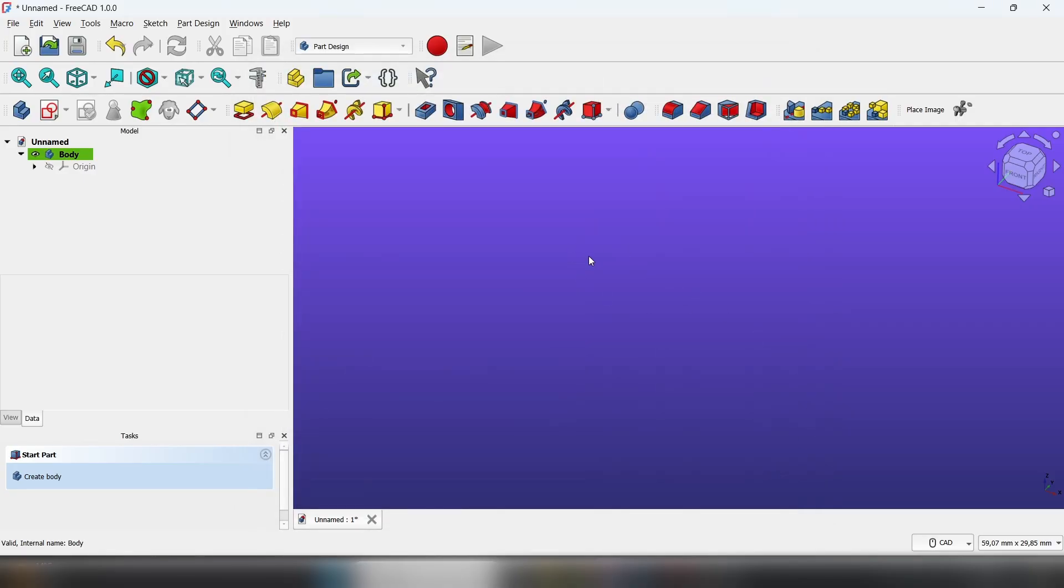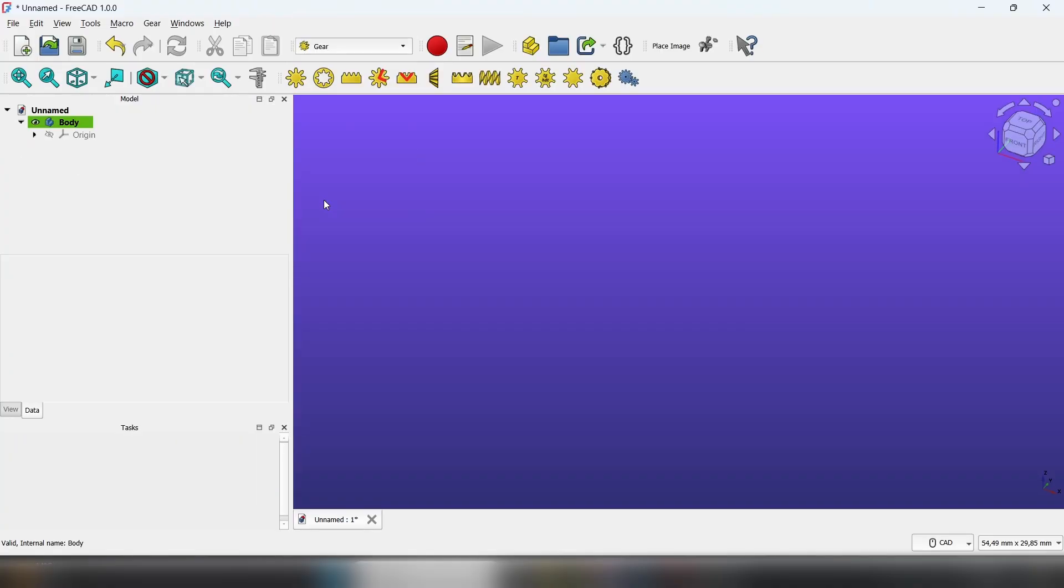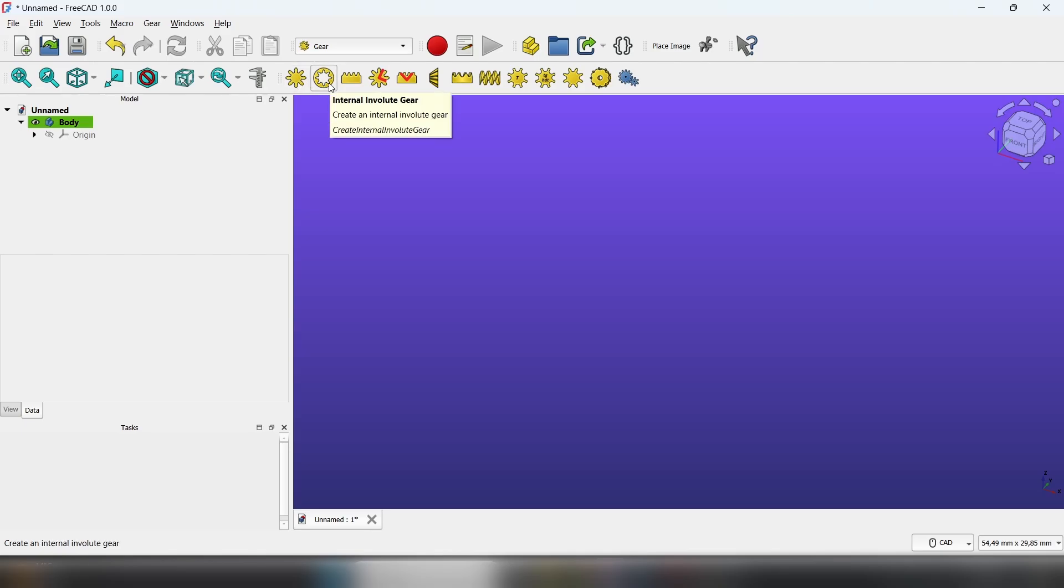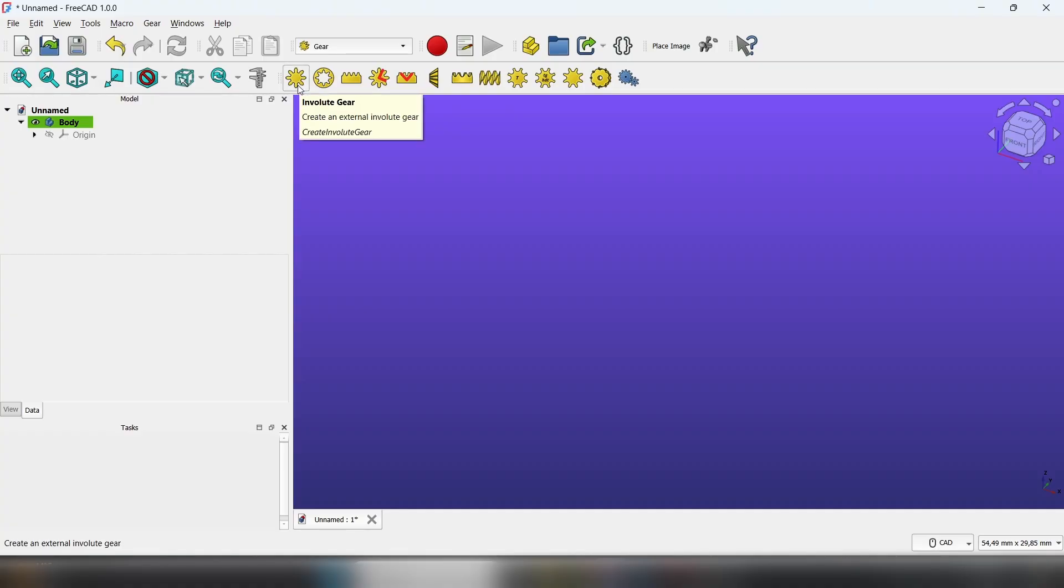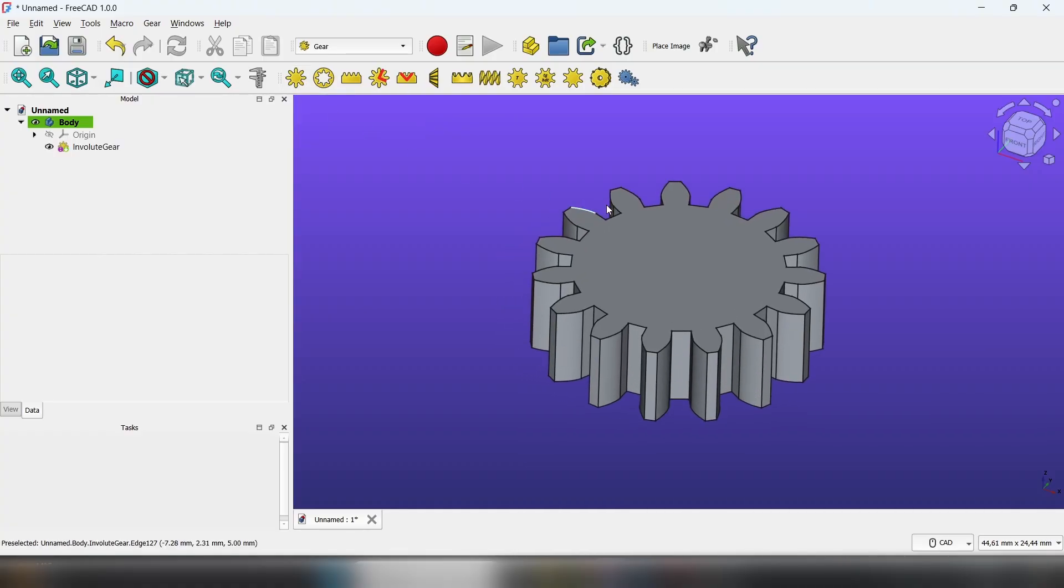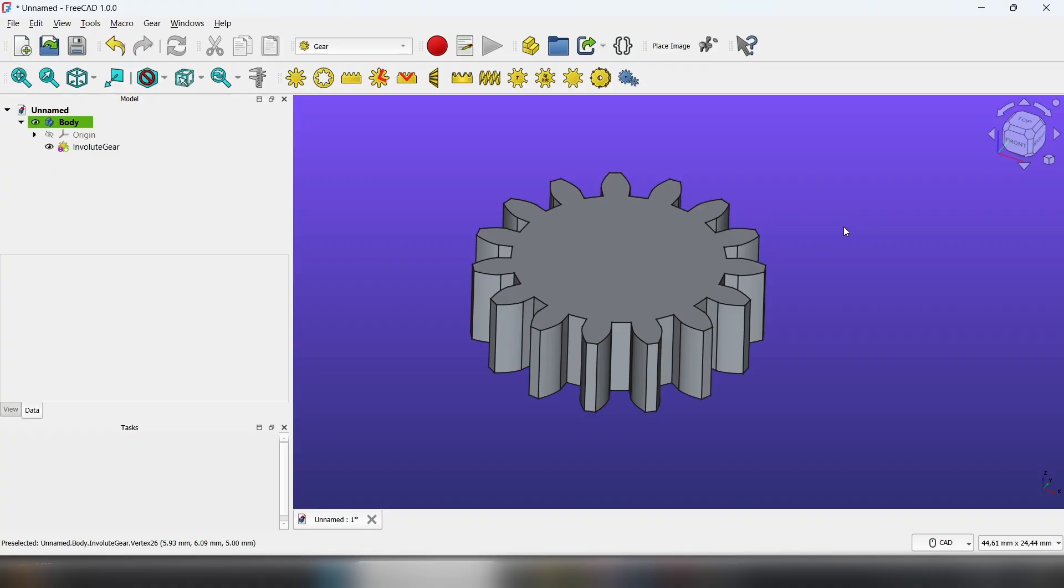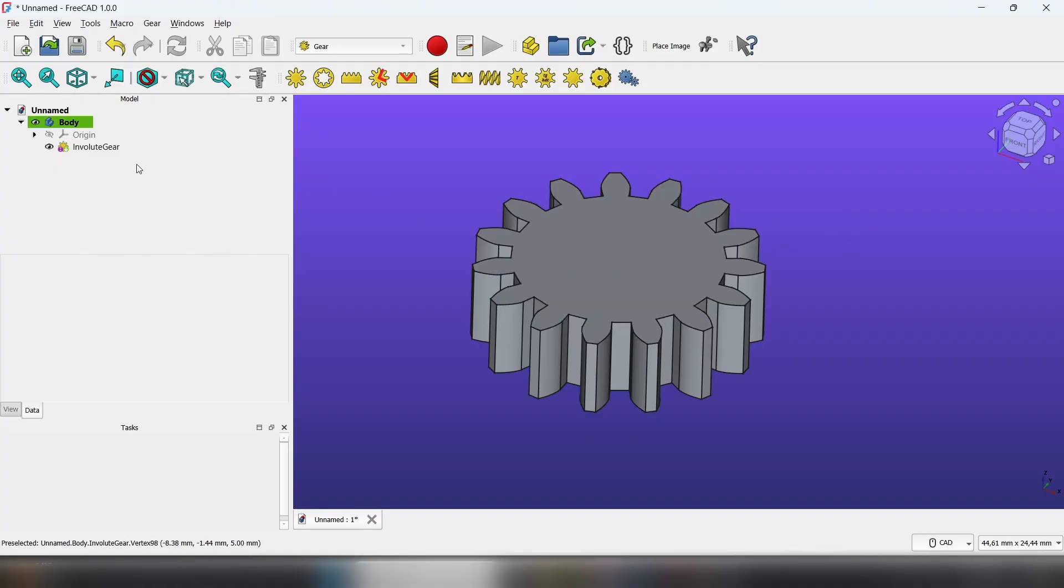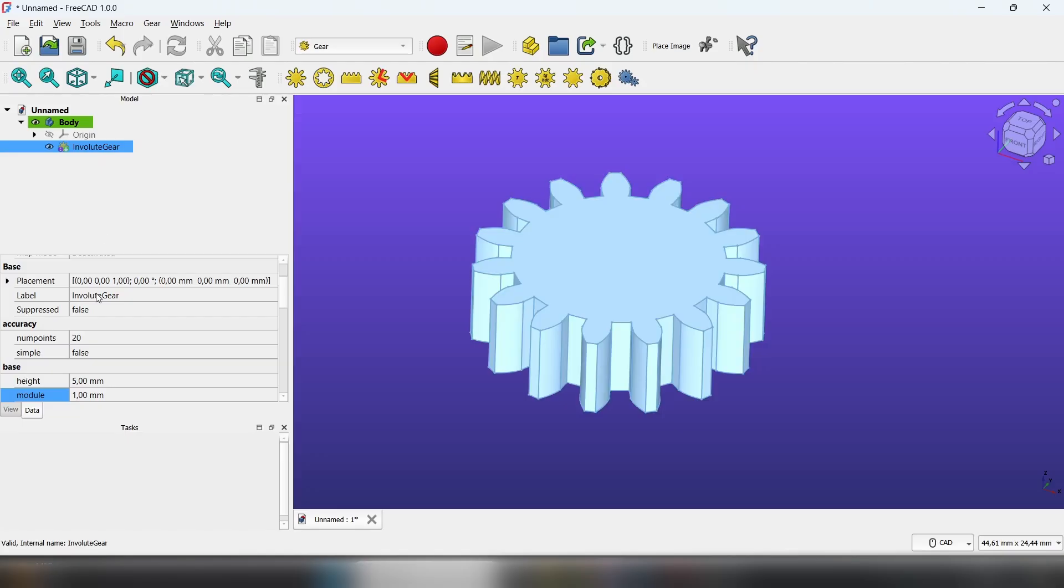With that, go to the Workbenches tab and find Gear. Now you've got many options like simple gear, internal gears, racks, or bevel gears. We're going to start with the simple involute gear. You can see it created a simple gear for us. To change the number of teeth, click on it.